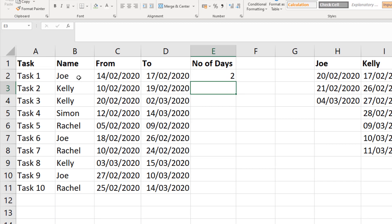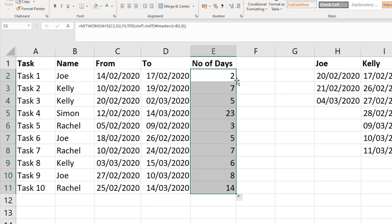And it tells me that there are two days for Joe there. If I click on that cell and copy it down, I then get the answers for the others also.